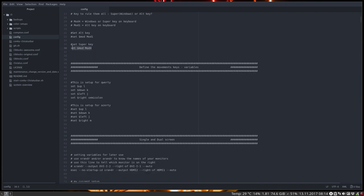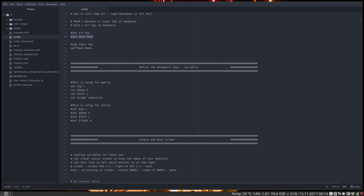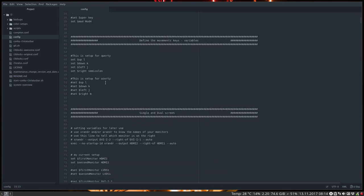So you can choose your super key, your windows key to be the mod 4 one or you can choose the mod 1. It's still early in the morning, sorry for my mispronunciations here.